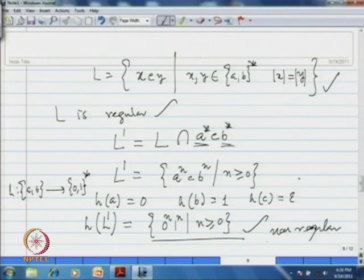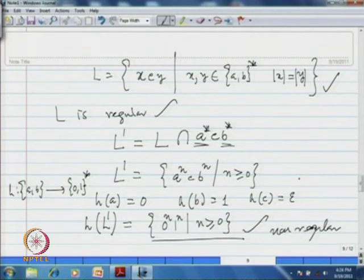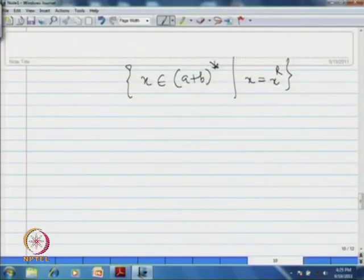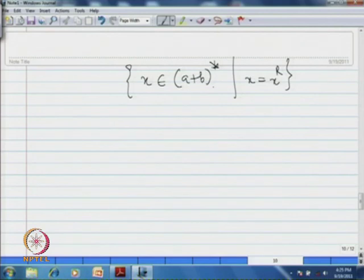Since the homomorphic image of a regular language is regular, h(L') should be regular — but we got a non-regular language, contradicting our assumption. Hence L is non-regular. As an exercise, you can apply the pumping lemma to prove that the language of all palindromes over {a,b} is also a non-regular language.